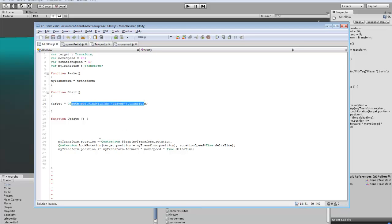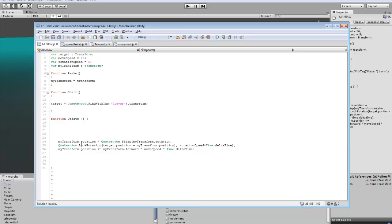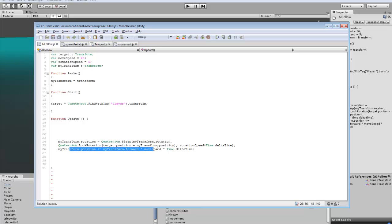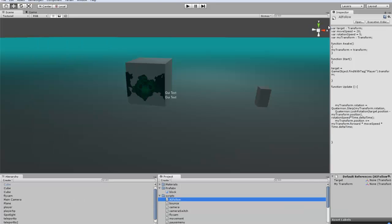And then the update function will calculate the rotation so that the enemy will always be facing or trying to face the player, and then calculate move forward times the move speed and times time. So whenever our game is not paused, the enemy will be moving towards the player.